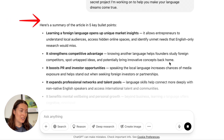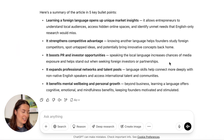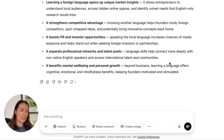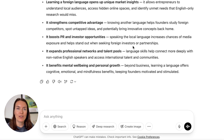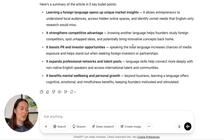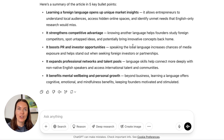It came back with: learning a foreign language opens up unique market insights; it strengthens competitive advantage. That is exactly what I covered in the article. This is really useful if you need to do lots of research and you've got lots of articles or research papers to get through. You can read through the bullet points and then identify the things you want to focus on in your research going forward.